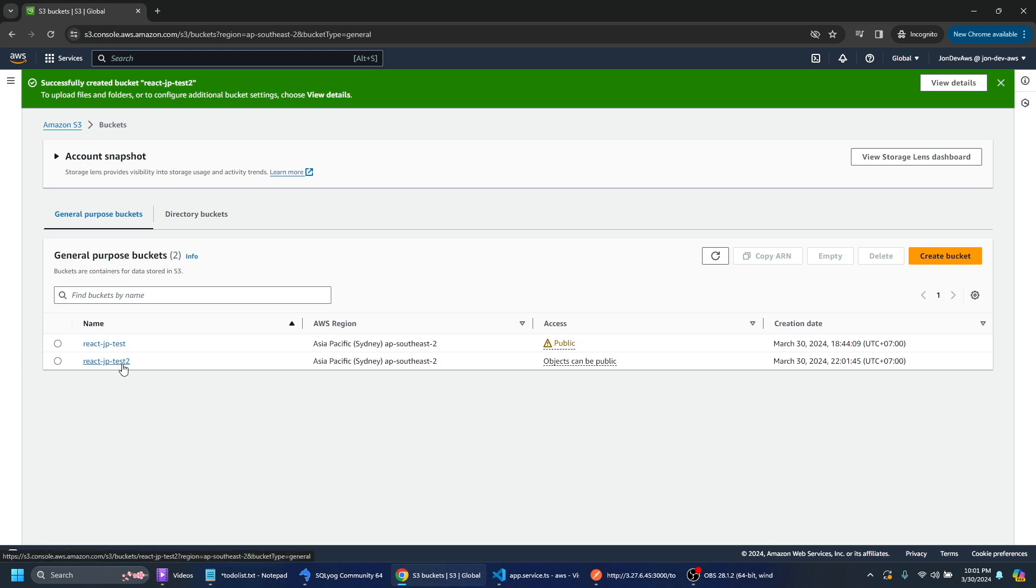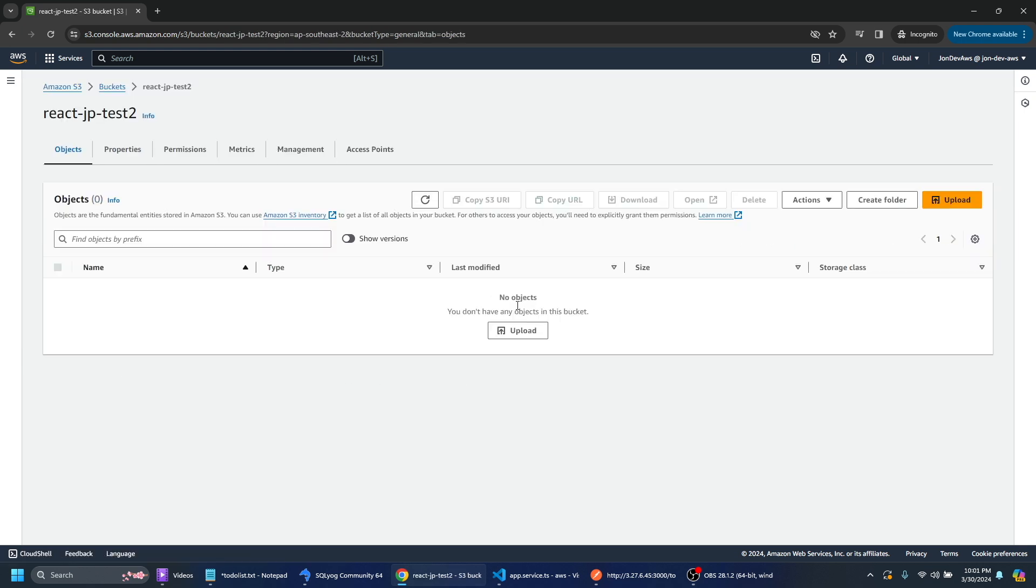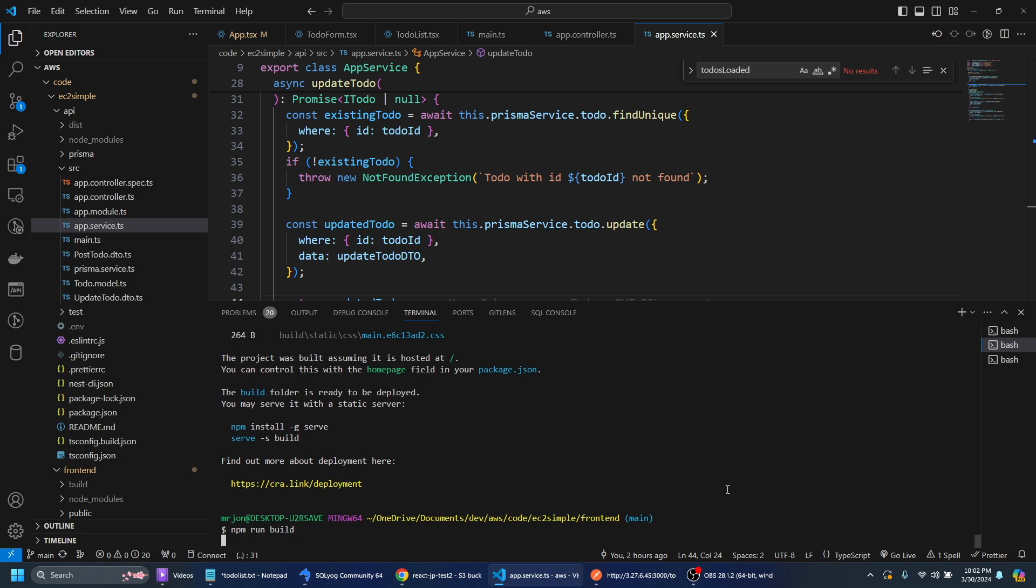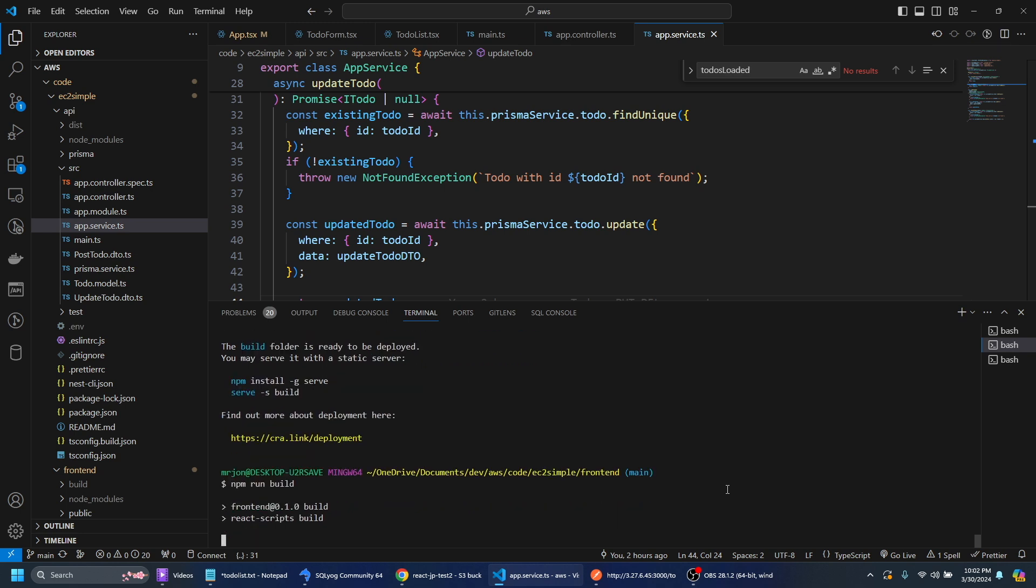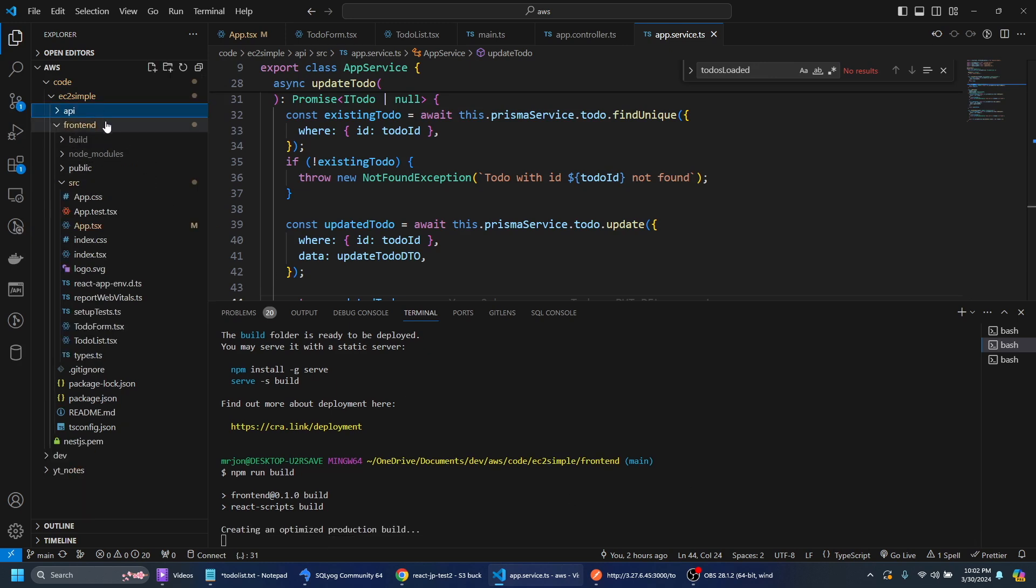If I go ahead and I click on the bucket here we can go ahead and we can upload some files here. In the front end you can run npm run build and they'll build your React files so we can see in the front end here we have this build folder.